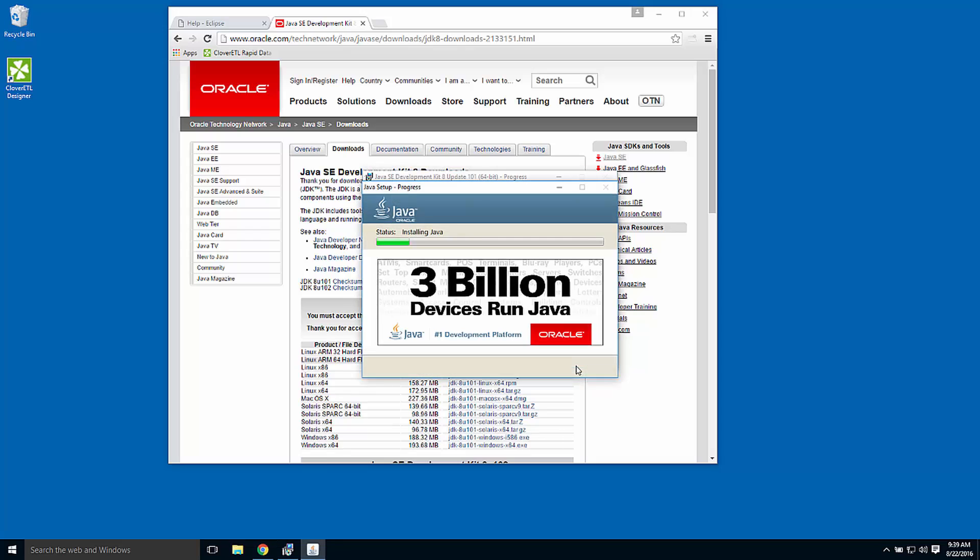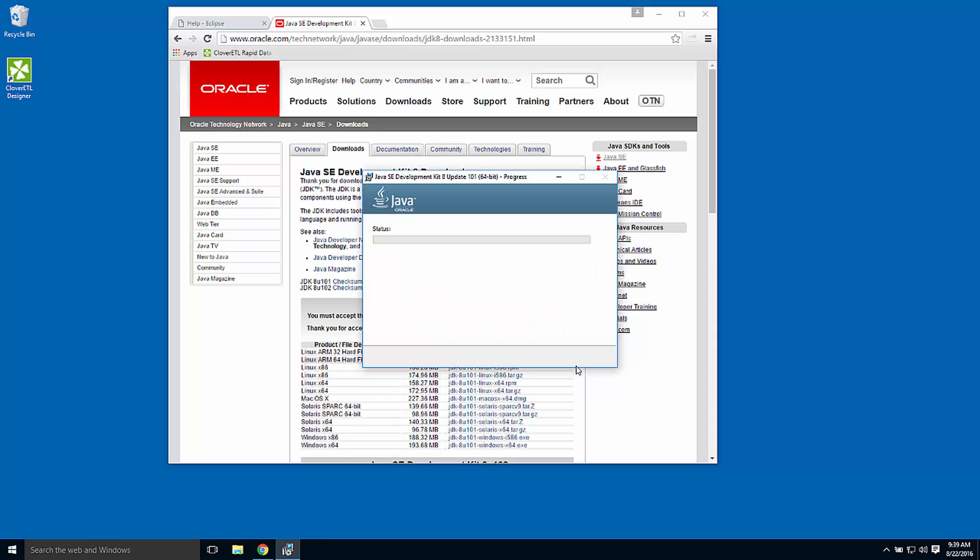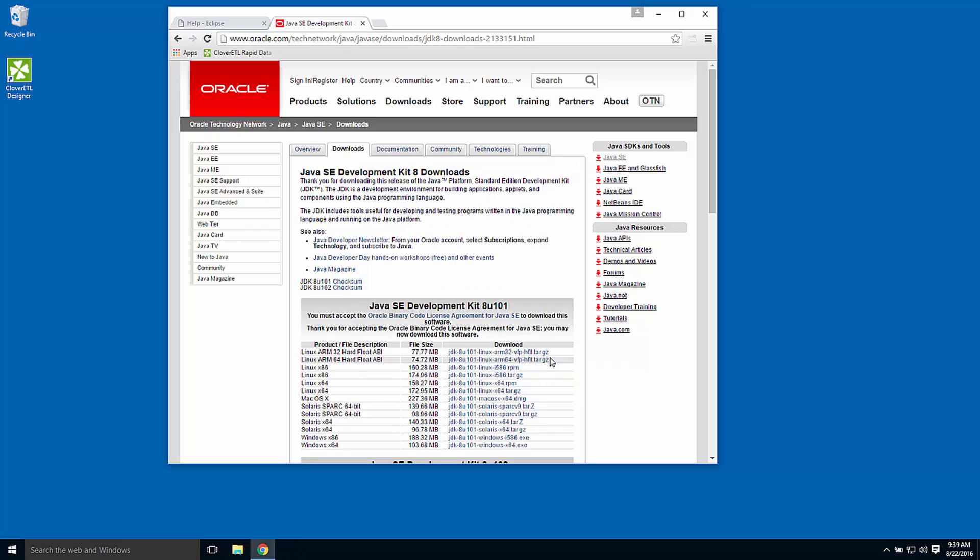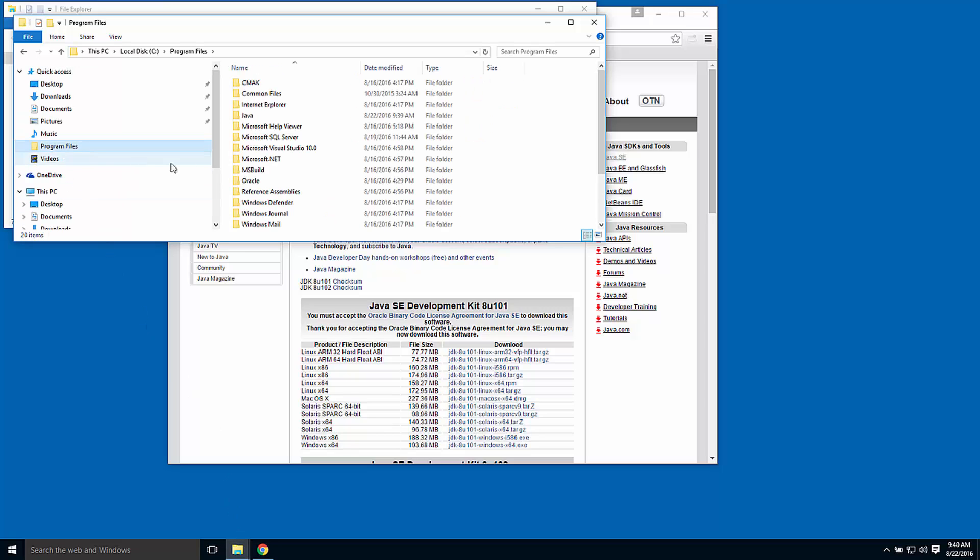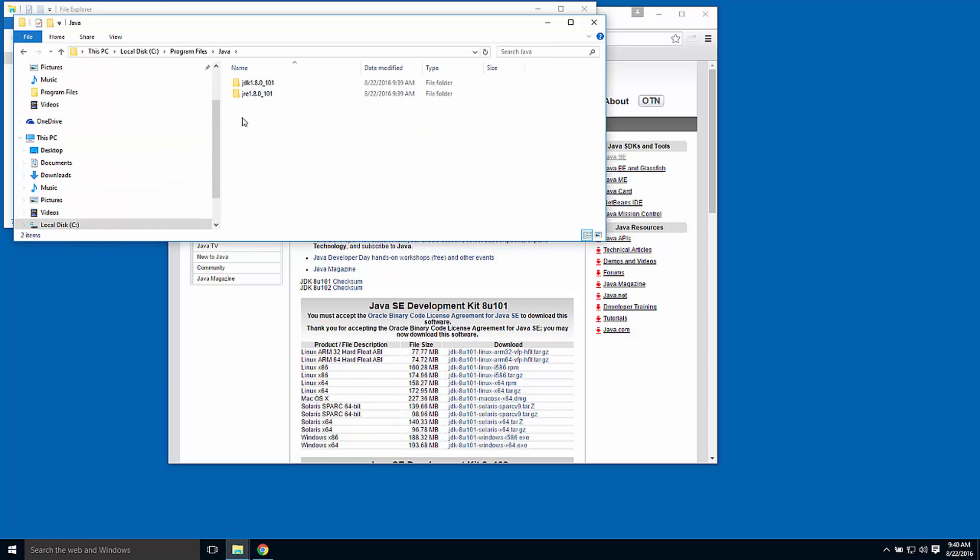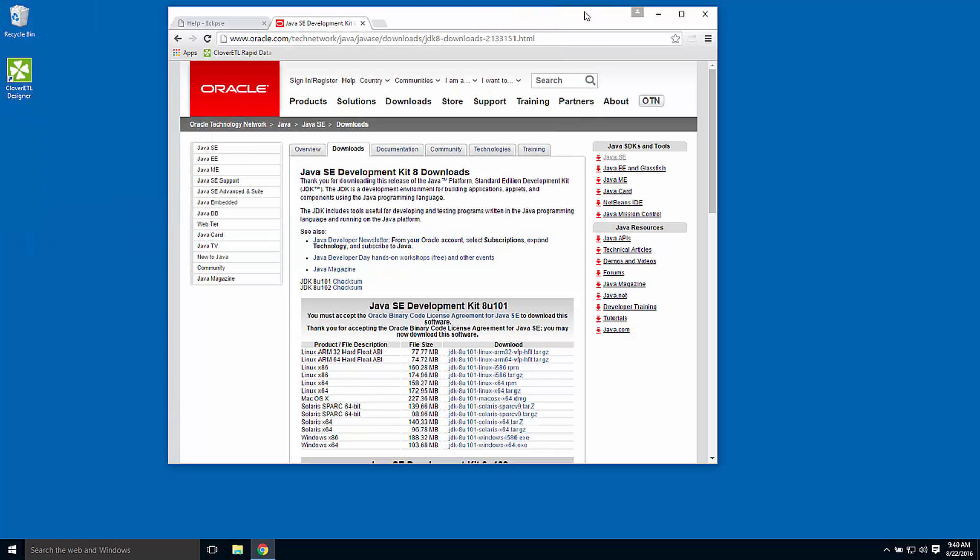The result will be a version of Java installed into the C Program Files directory on my machine. So I can take a look at the Program Files directory, and there is a version of Java.